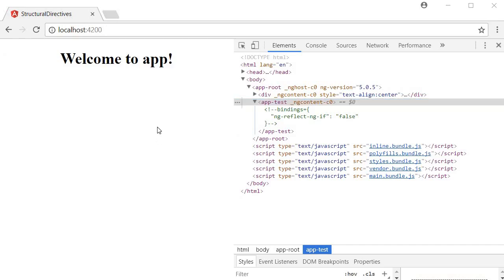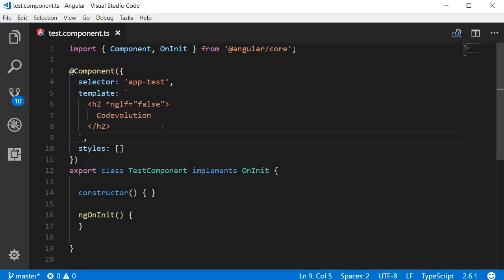Alright, this is the basic usage of ngif directive. Star ngif, assign a truthy or falsy value, and that conditionally renders that particular HTML element.